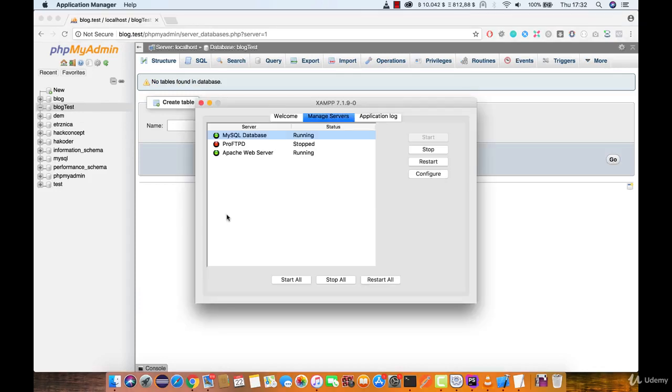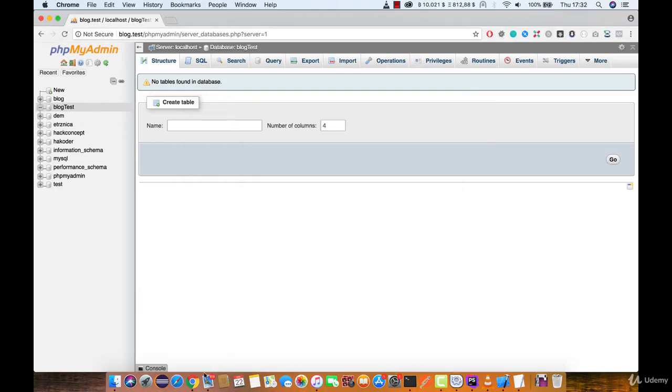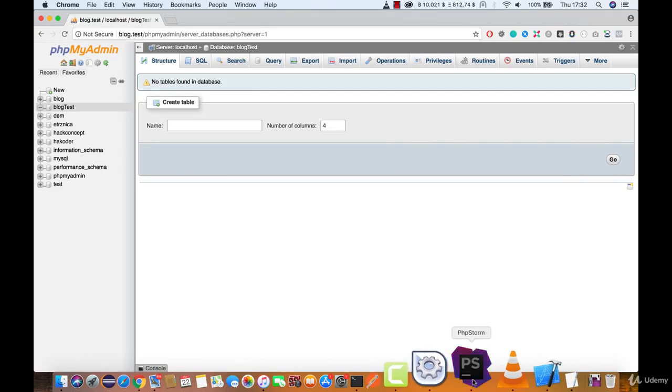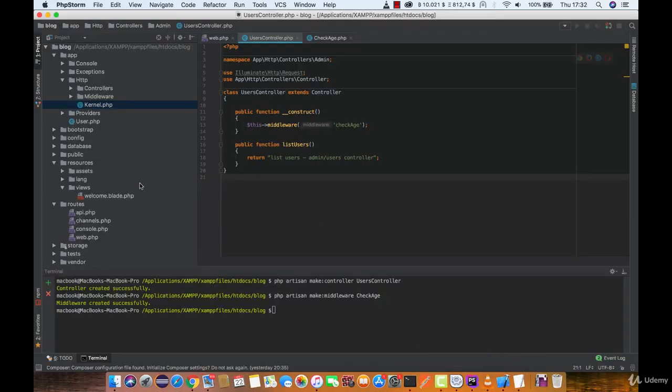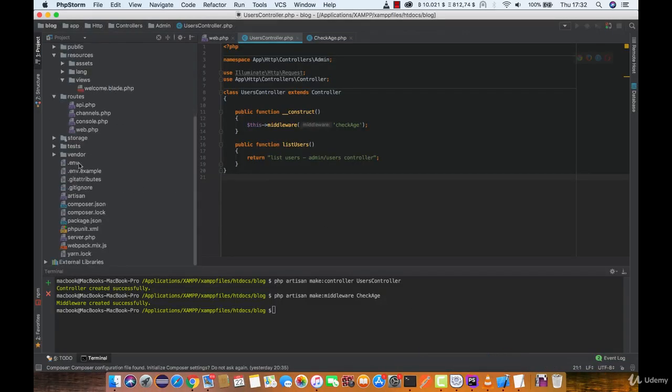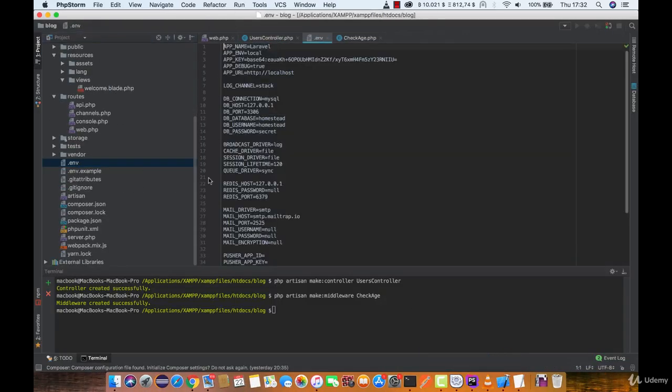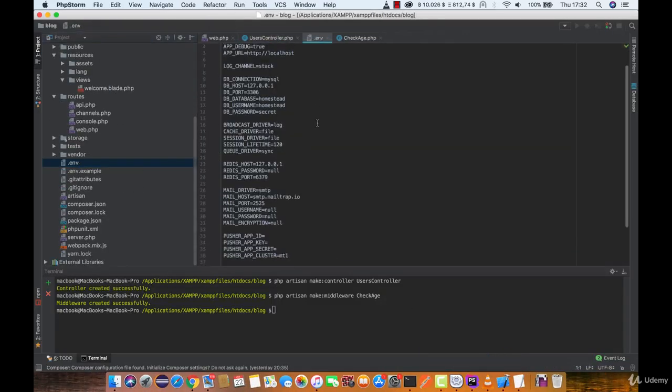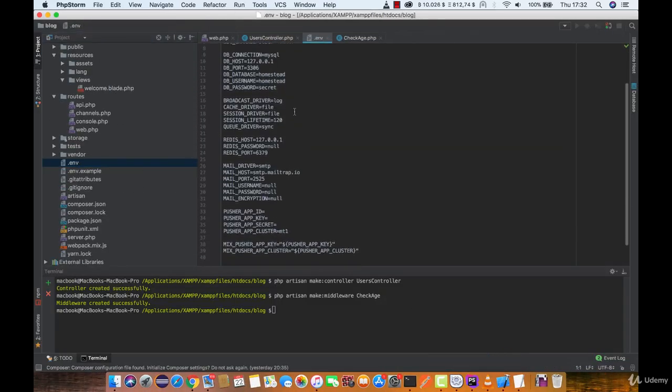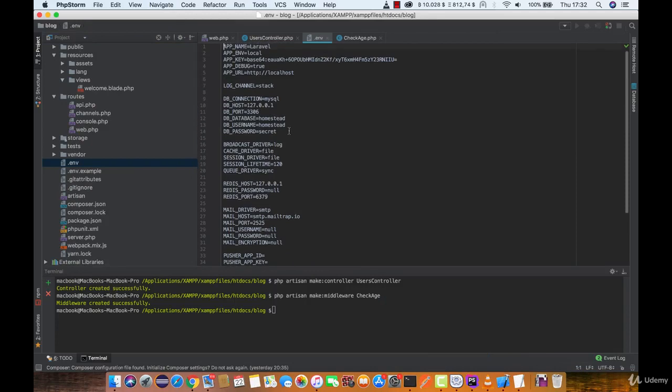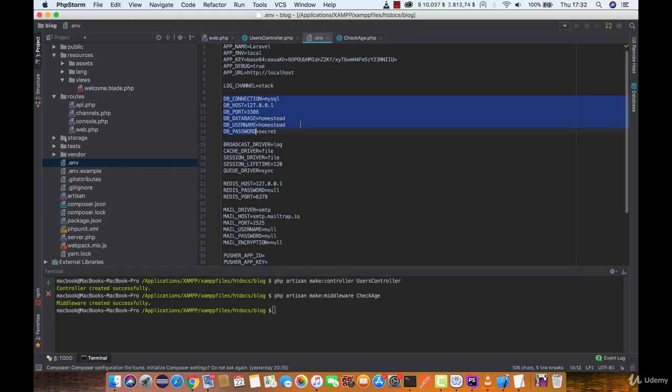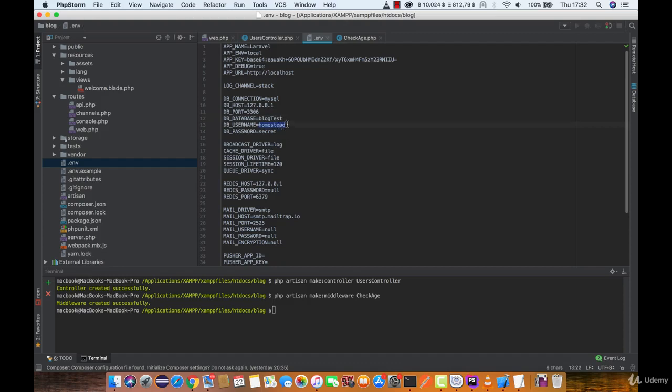Once you created a database in phpMyAdmin, go back to Laravel and open .env file. Here you will see the section for database configuration. Enter the database name you just created and for XAMPP the default username is root without password.